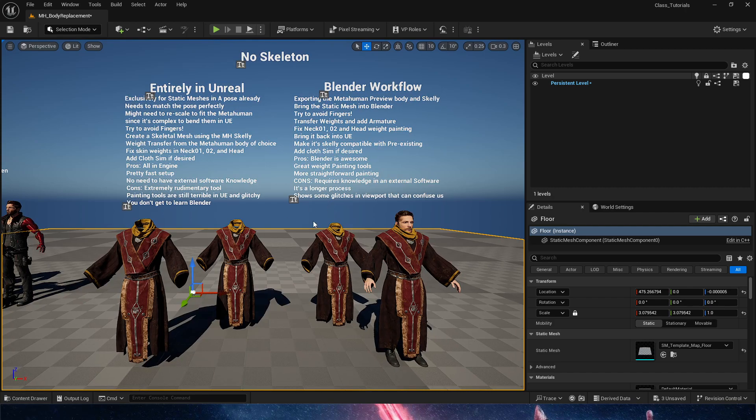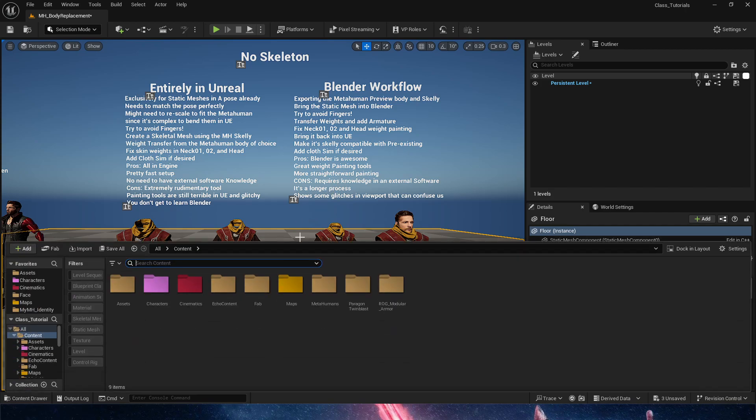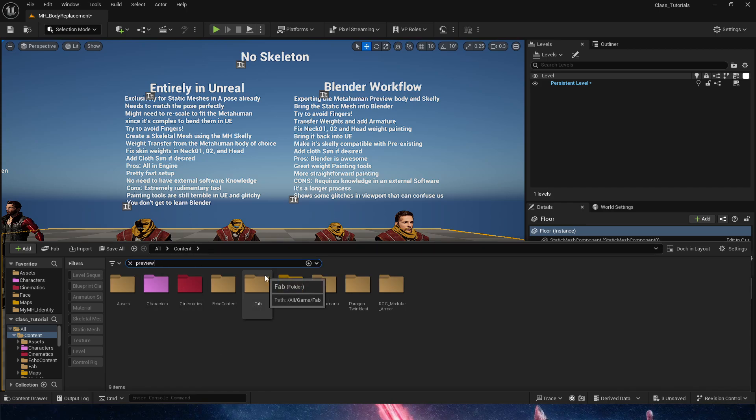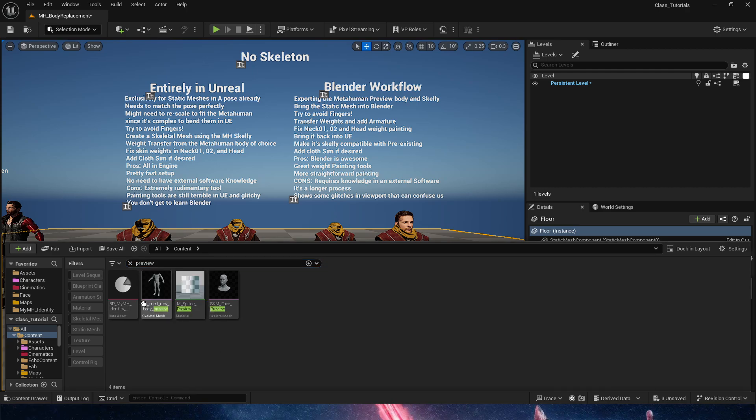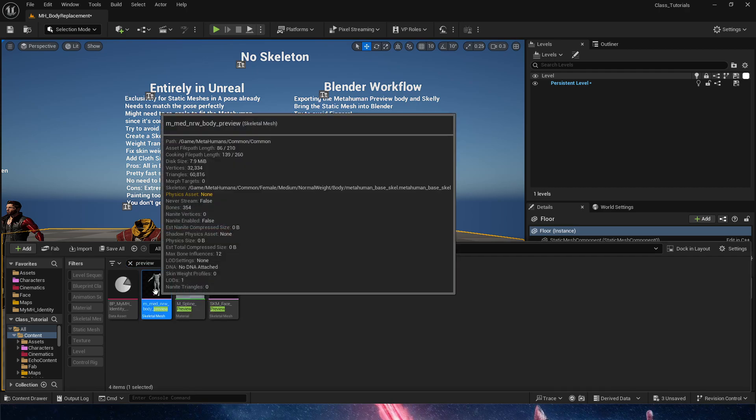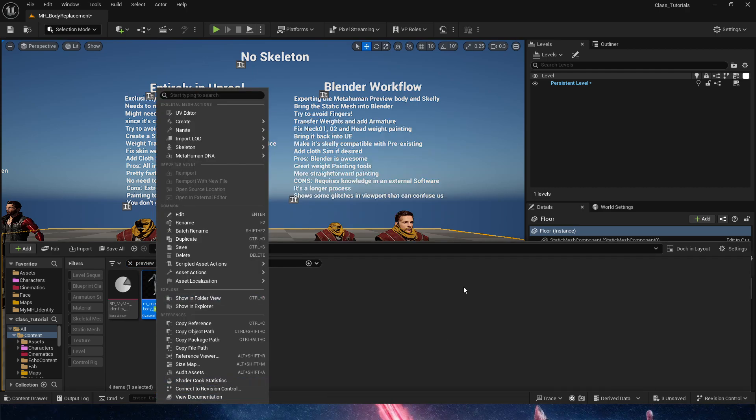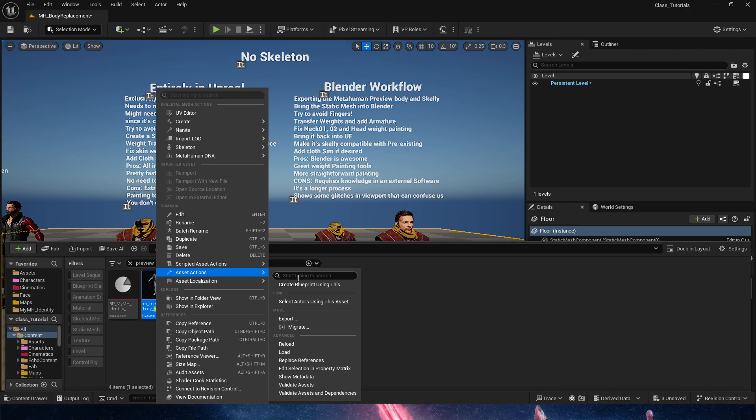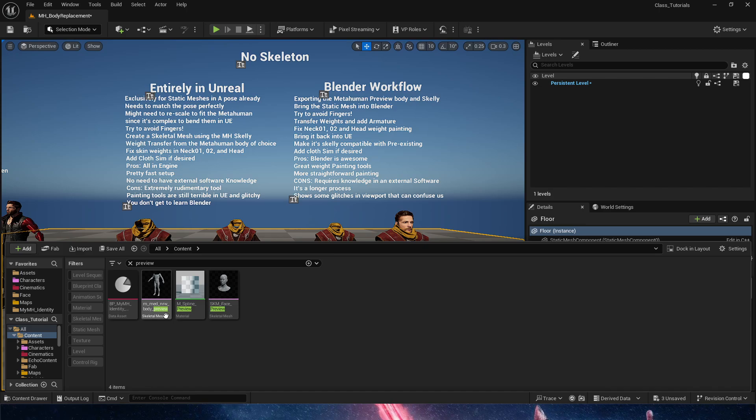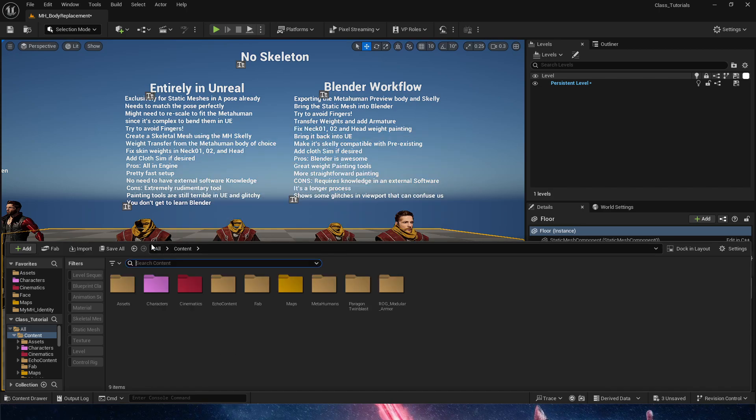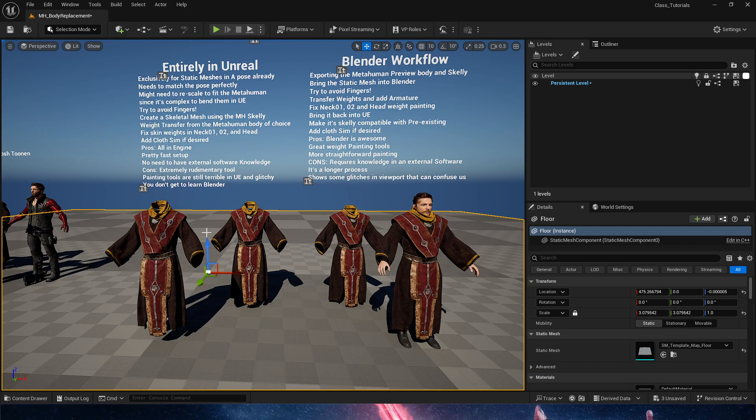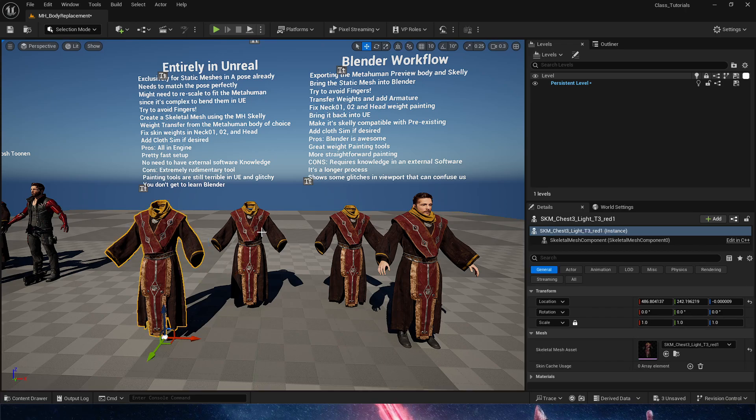The main one being you need to know a little bit of Blender and it's a longer process because we gotta go outside of the engine. First and foremost, we need to export both the skeletal mesh for our MetaHuman Body proportions that we're using - in this case mine is this one - and we also need to export whatever static mesh we are using.